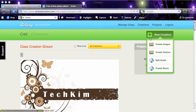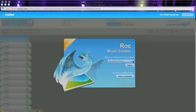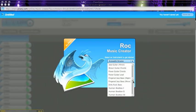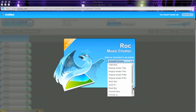Let's go to New Creations, Create Music. The first thing I'm going to see on the screen is a list of instruments that are available. It starts with drums, and there's piano, guitar, sound effects, and singing voices.